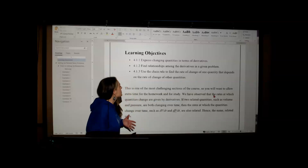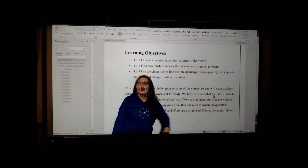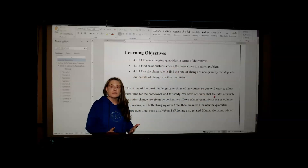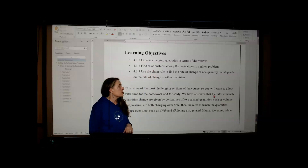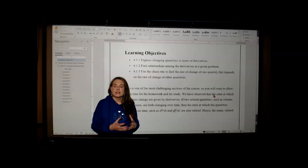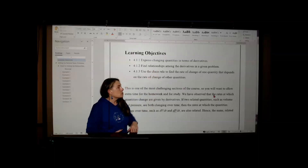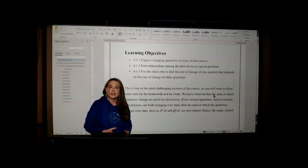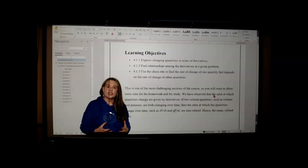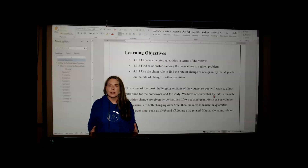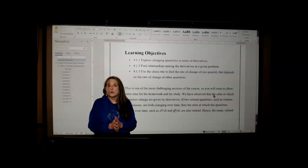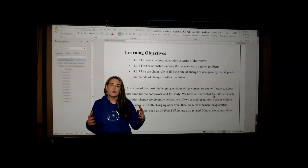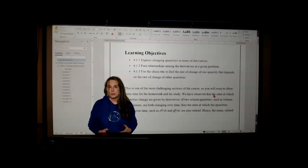We're going to do the following learning objectives. We're going to start by expressing the quantities in terms of derivatives — this is an application of derivatives, so derivatives will be the major focus. We're going to find the relationships between the derivatives by writing an equation that relates the variables, and we'll use the chain rule to find the rate of change of one quantity that depends on the rate of change of other quantities. Unfortunately, there's no one method that works for all related rates problems. I've chosen a wide variety of examples so that we can see many different ways of solving these problems. I'm going to share my screen with you, and we'll get started.